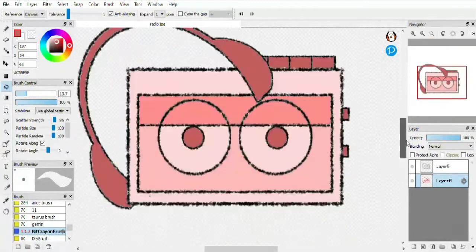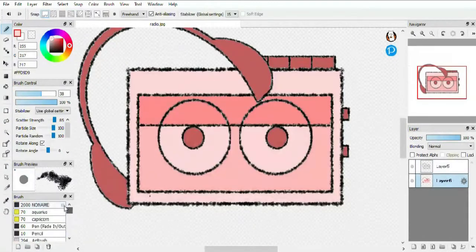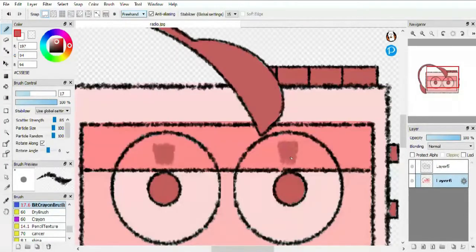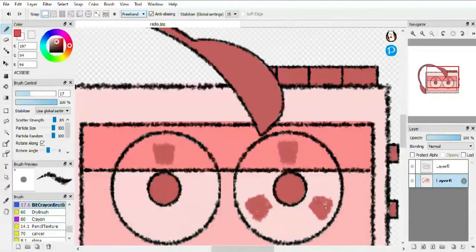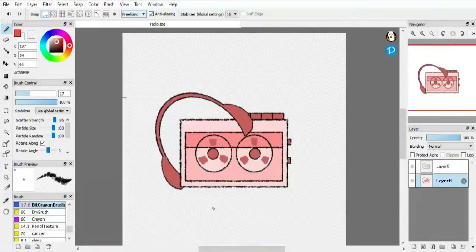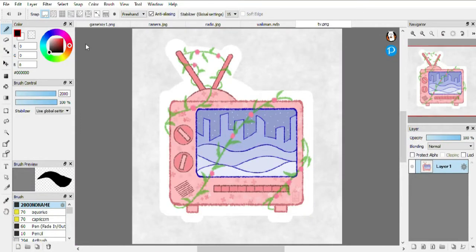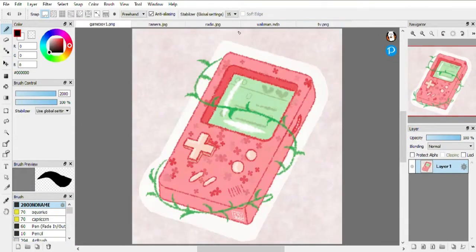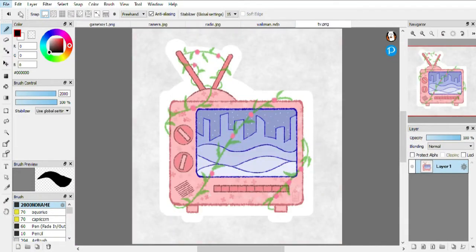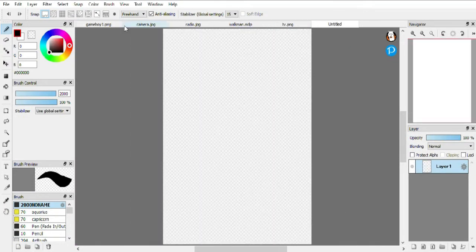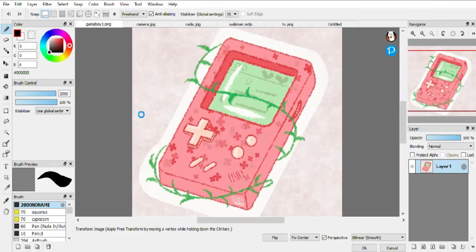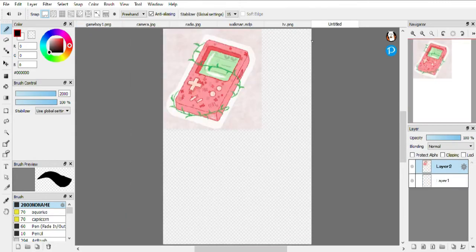Now I bring out all the stickers that I've created till now and I make a canvas of A4 size and bring all the stickers on that canvas. Because I'm going to get the whole sticker sheet printed in A4 size.